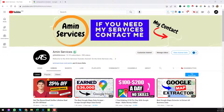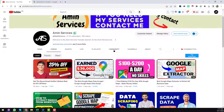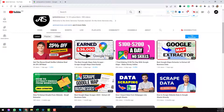Assalamu alaikum, hey everyone, this is Amin and welcome back to my YouTube channel. In this video I will show you how to get unlimited email addresses from Google Maps.